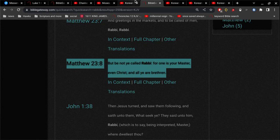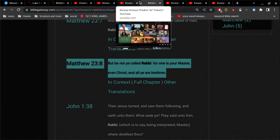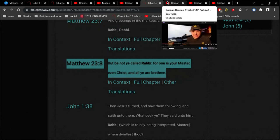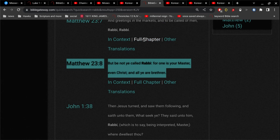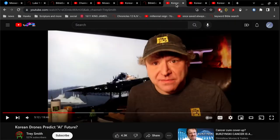then why are you therefore calling other men rabbis? For one is your master, even Christ, and all ye are brethren. So, to me, when somebody says rabbi, whether they're calling themselves rabbi or they're talking about somebody else as a rabbi,